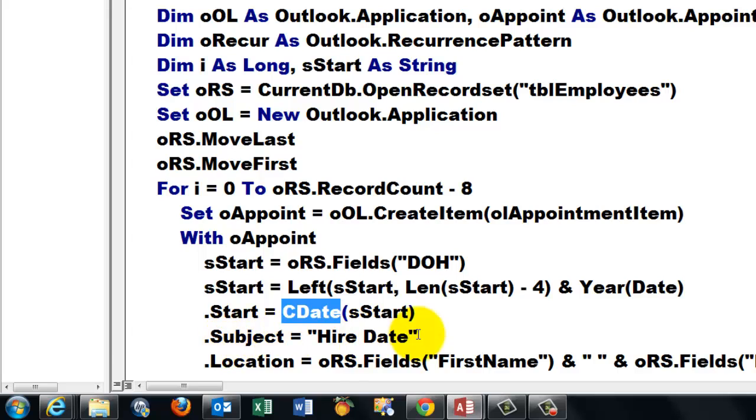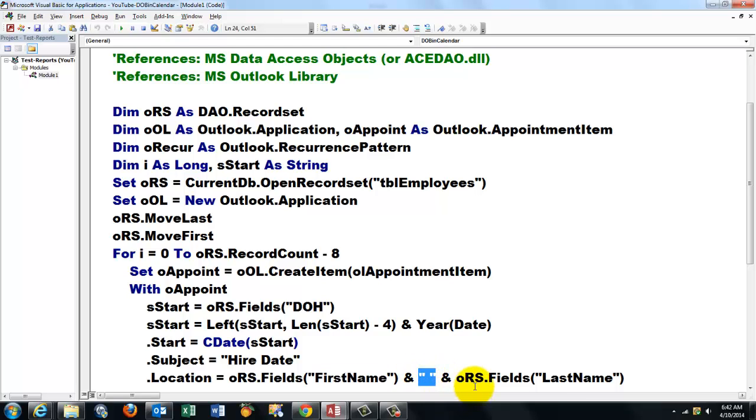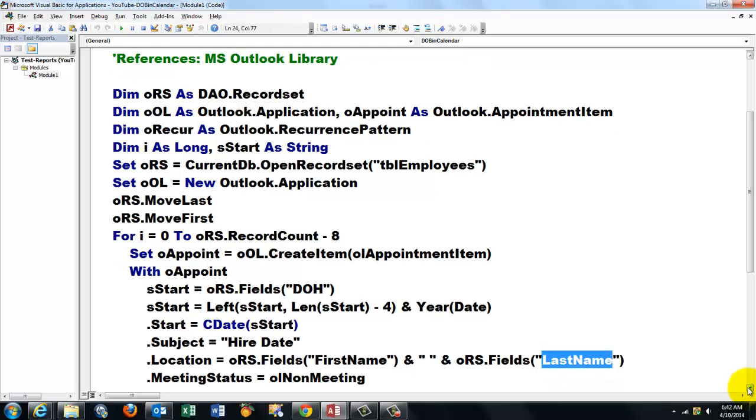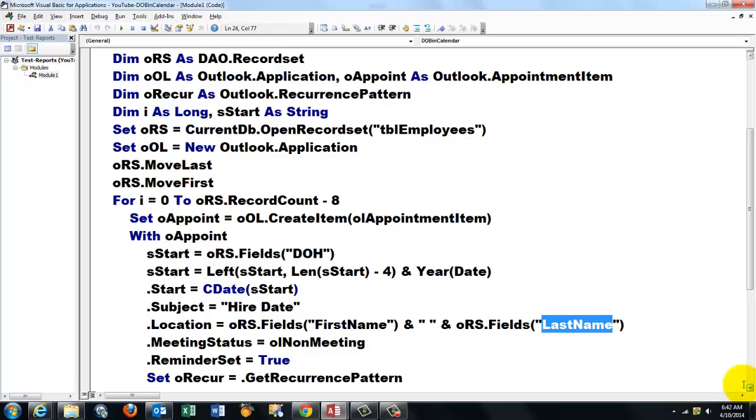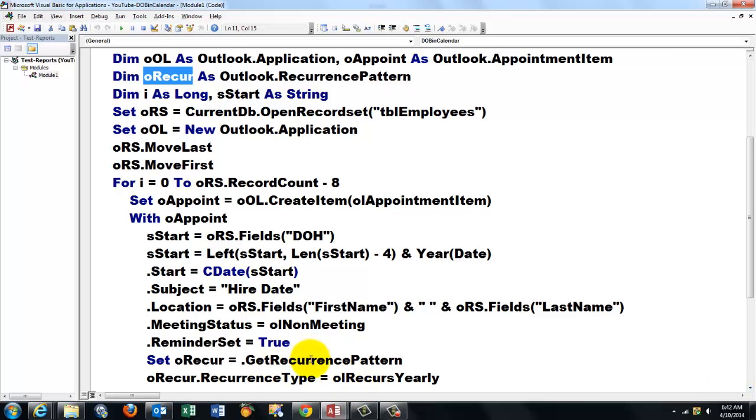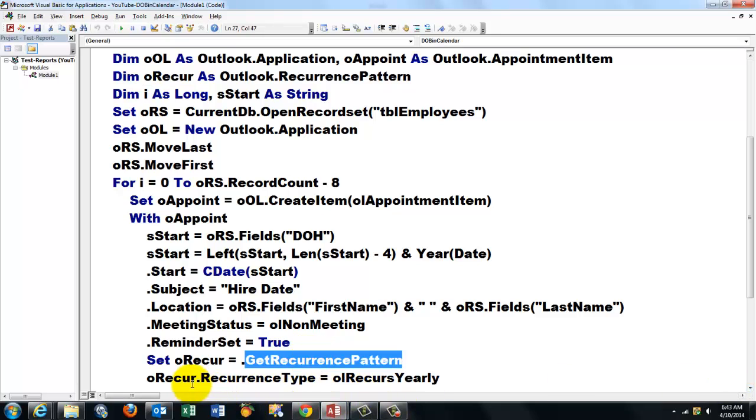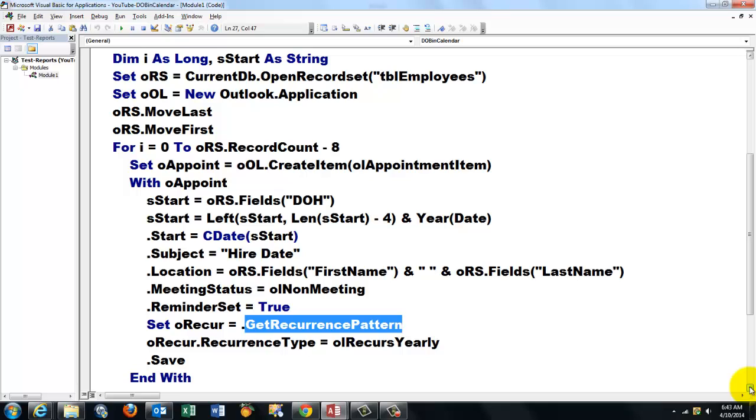The subject of the line is a higher date. And I put in the location the information who it is. From the field first name, hook onto it a space, and from the field last name. Because the cursor is on the first record, it does that for the first record. The meeting status is a non-meeting reminder set to true. And then I want the recurrency pattern. So I use O recur, which is of the recurrency pattern type. I get the recurrency pattern. And I set that type to recurse yearly. Don't forget to save that appointment.